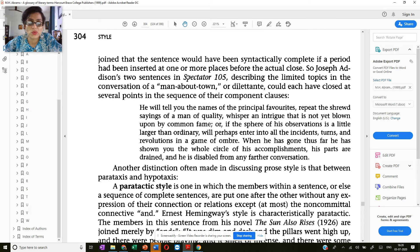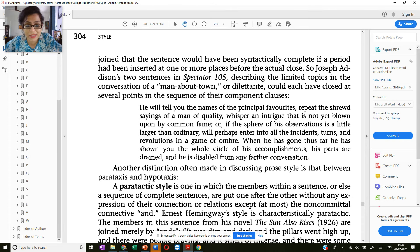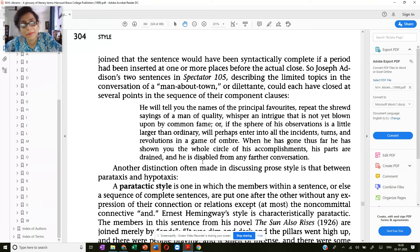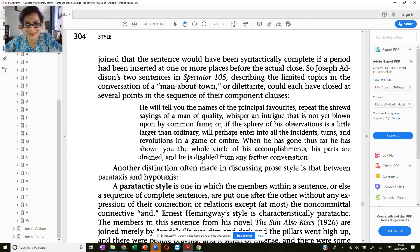Here we have an example by Joseph Addison in Spectator, describing the limited topics in the conversation of a man about town or dilettante, and it could have closed at several points in the sequence of their component clauses. We're going to look at this sentence and understand why it is called a non-periodic sentence and how it differs from the periodic sentence in the next video.